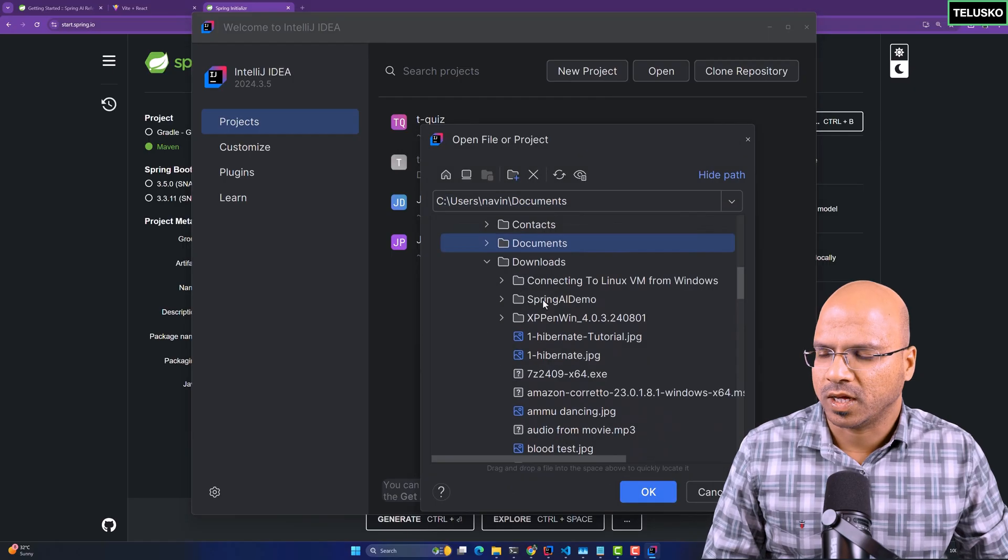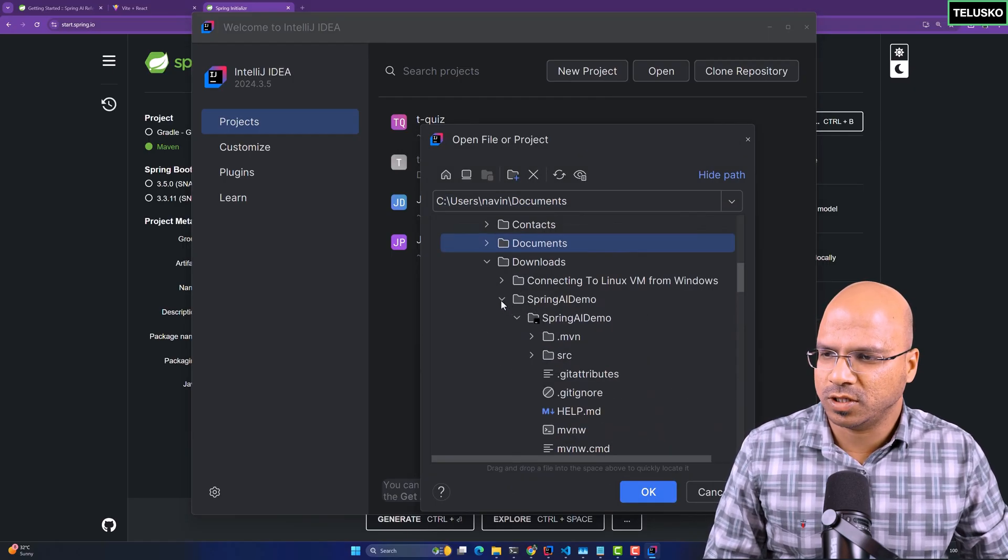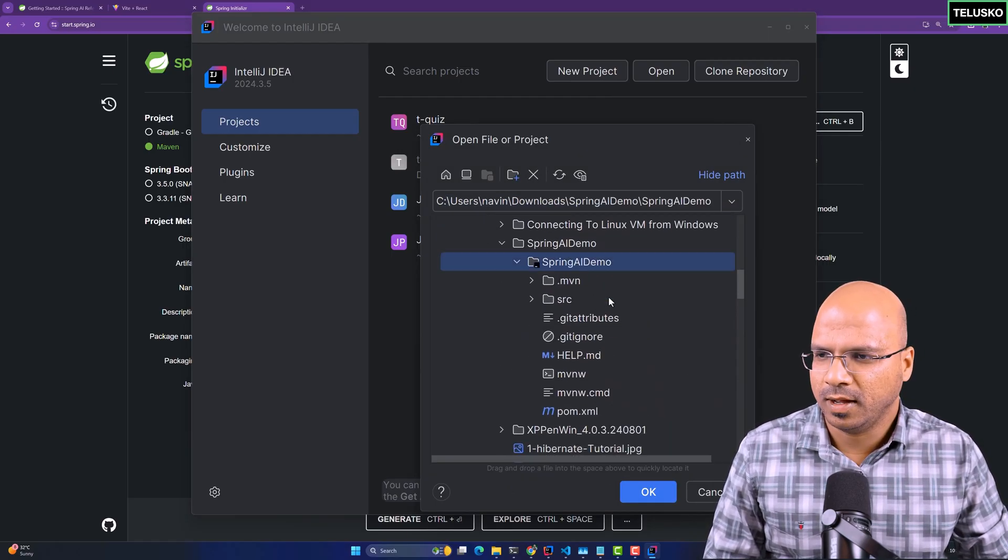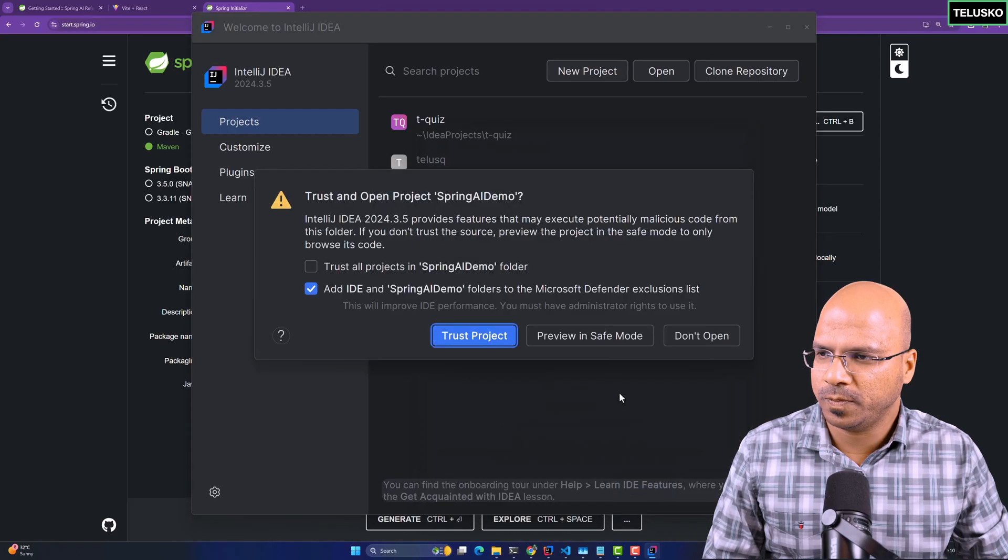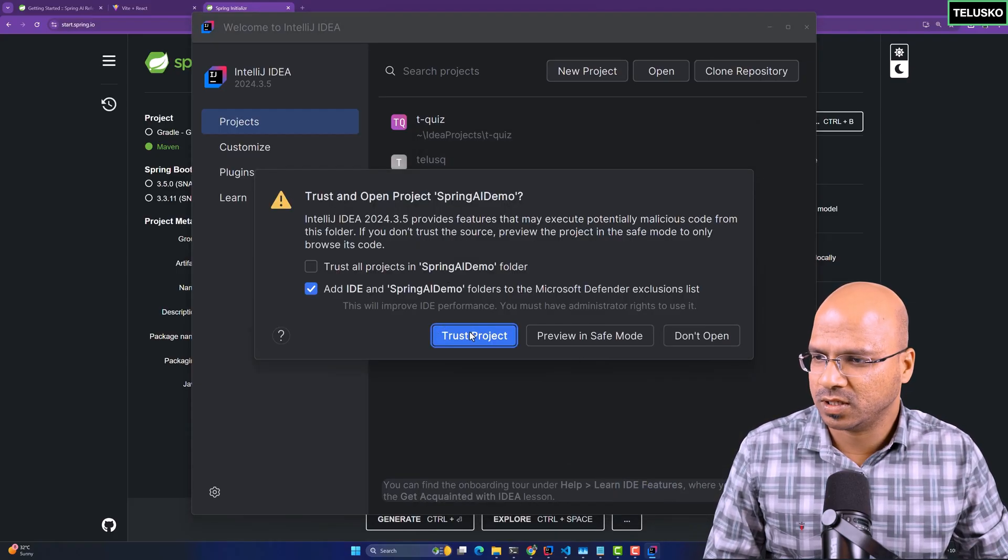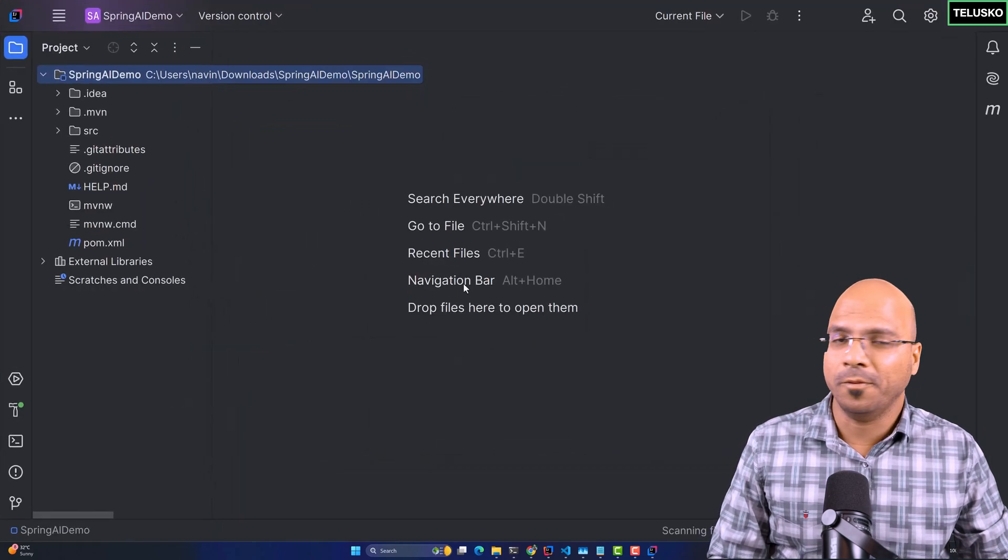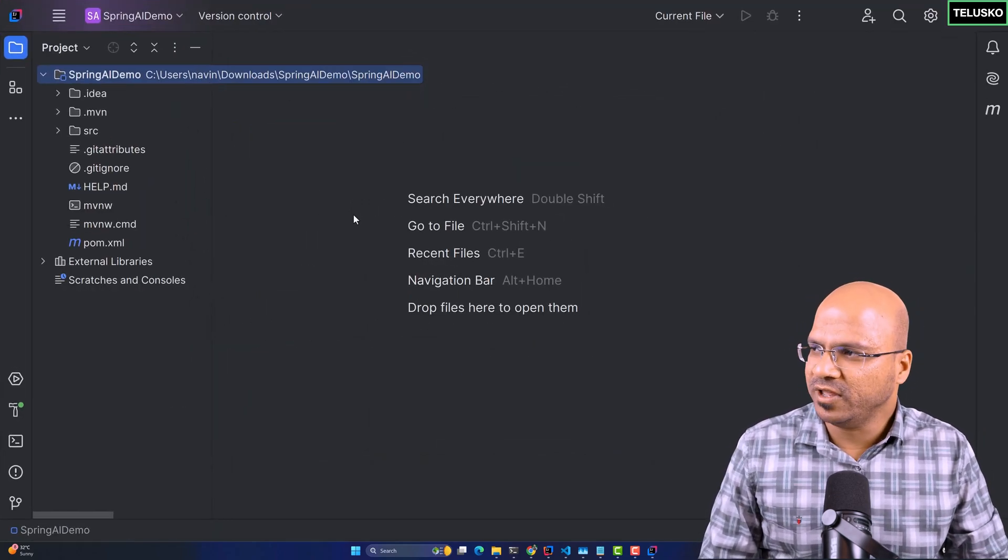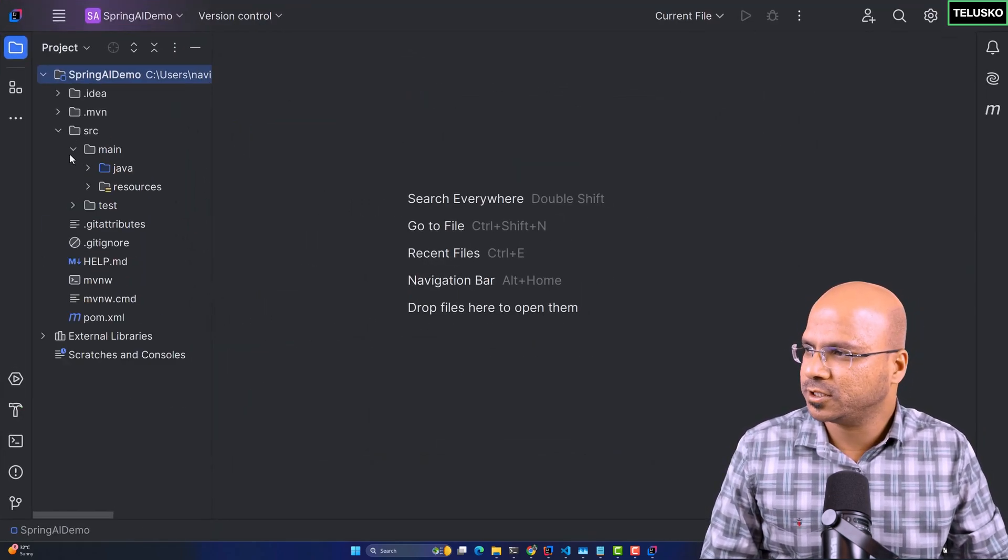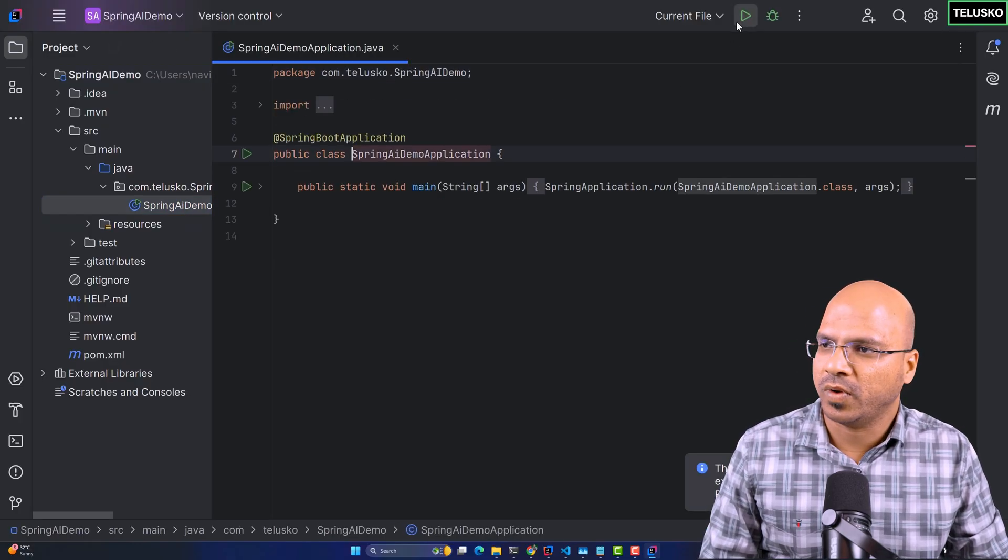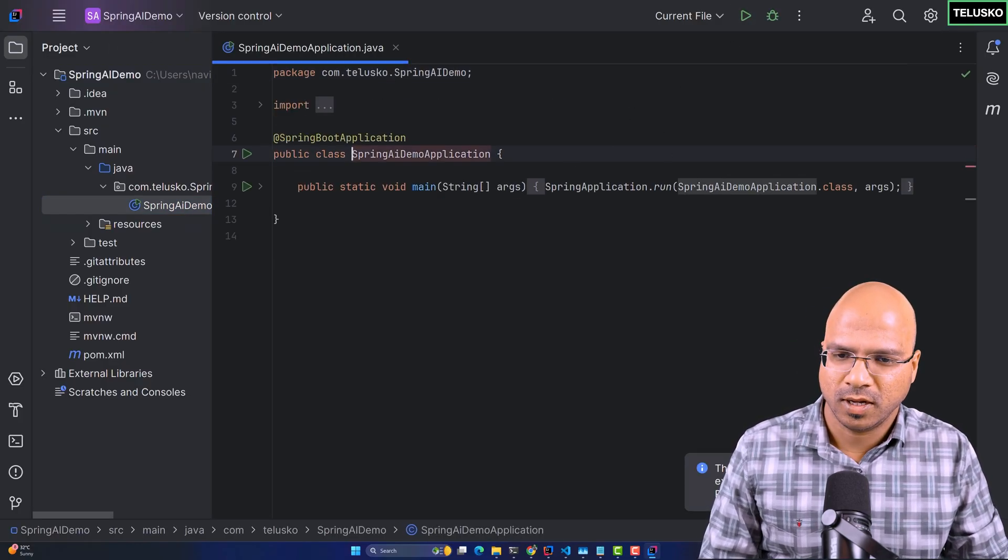Once I have the project in downloads, I will open that from my IntelliJ IDEA community version. I will click on Open. As you can see in downloads, I got this project. I will select this project and click on Open. Trust this particular folder. We got our backend ready here.